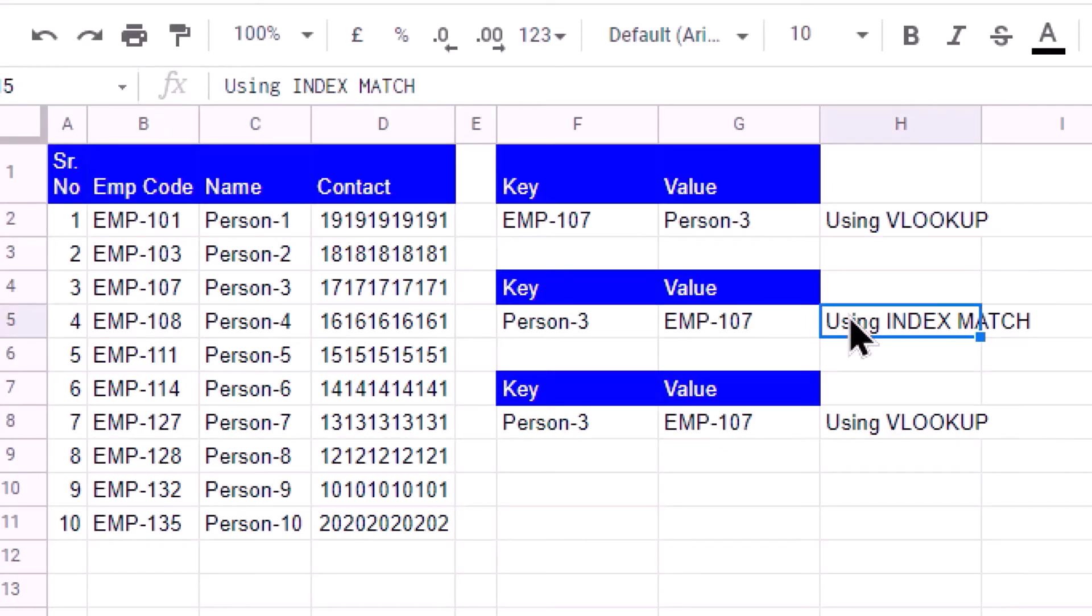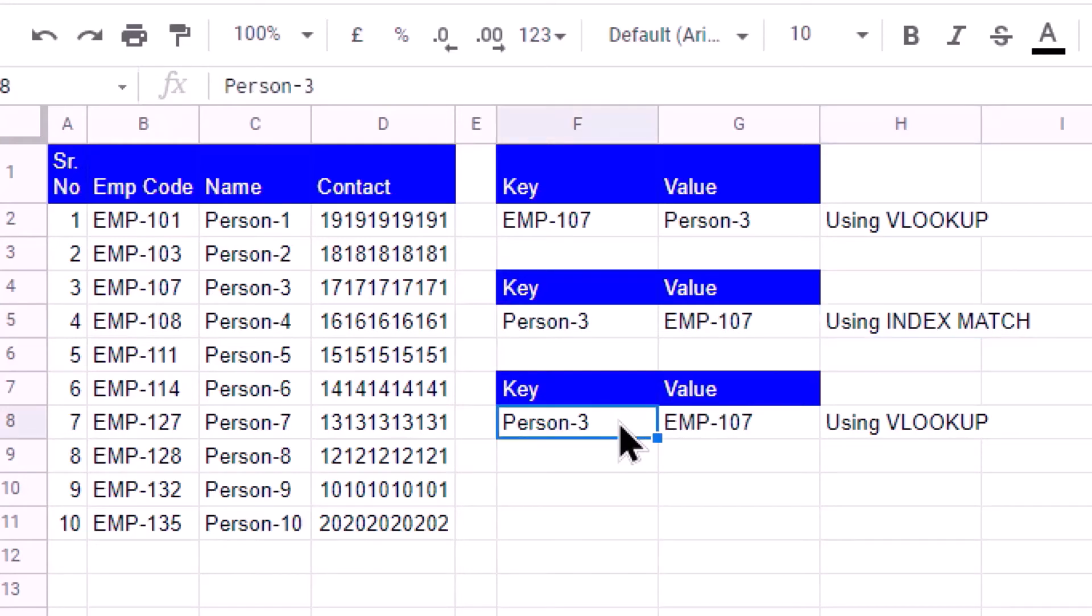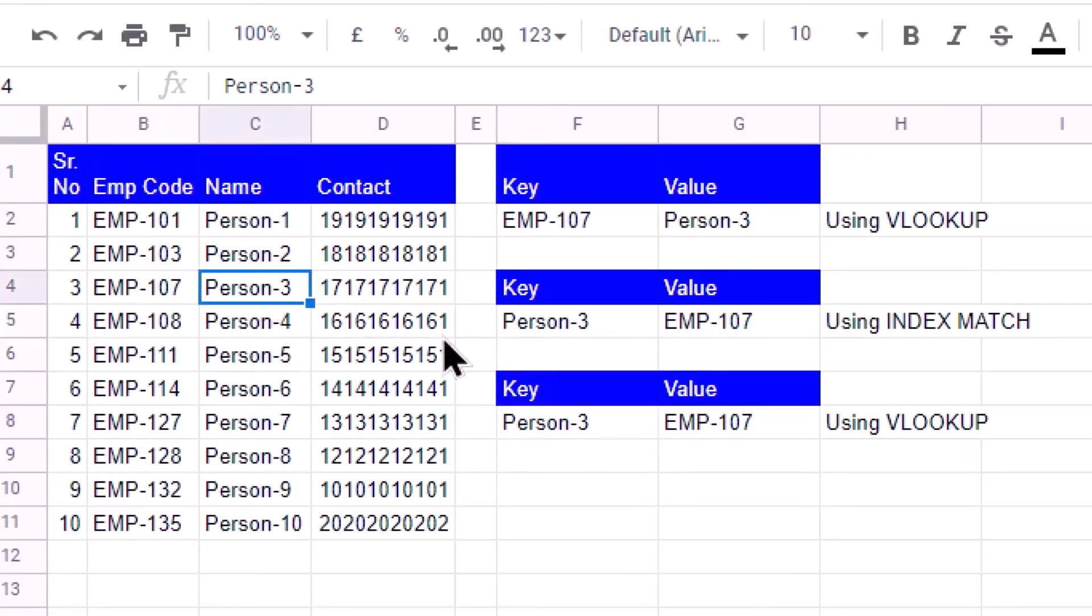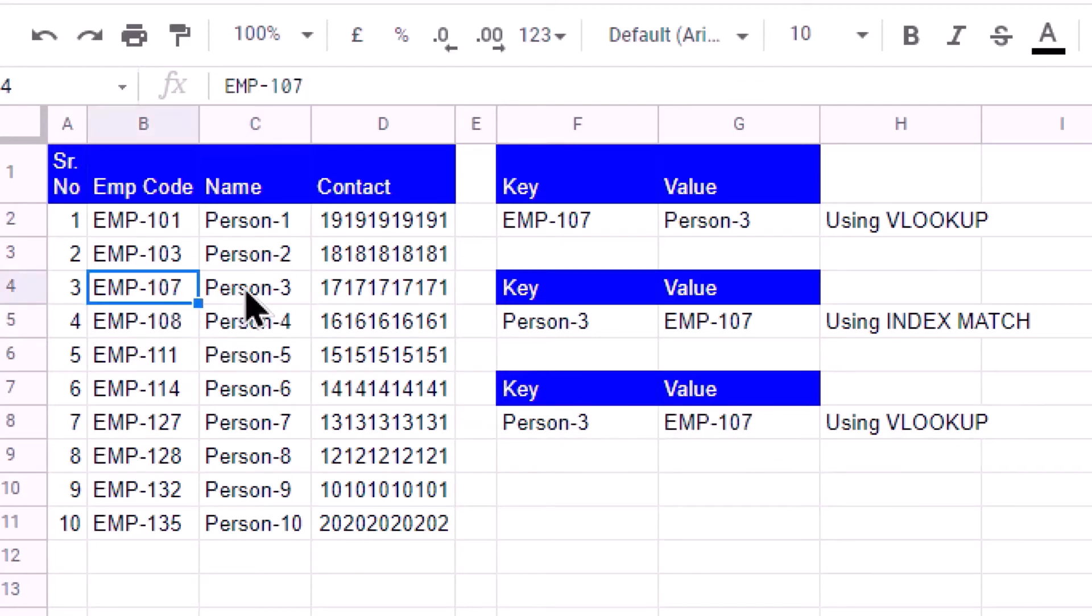And the value that I want to search is on the left-hand side of the key column. Let us see what we have to write. You can see that I am using this VLOOKUP. I search for this F8.